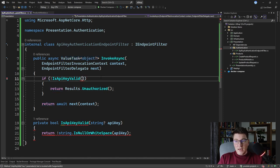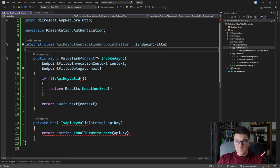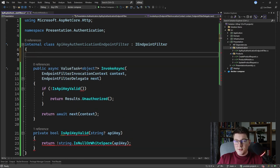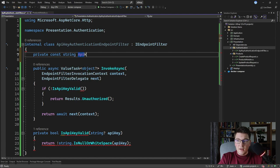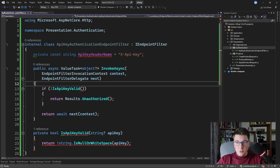There are many ways to provide the API key. You can pass it as part of the query string, in a cookie, or — the most common approach — as part of a header in your request. That's the approach we're going to implement. Let's define a constant representing the name of the header that should contain our API key: private const string ApiKeyHeaderName, and give it a value of 'x-api-key'. This is the header name which is supposed to contain our API key.